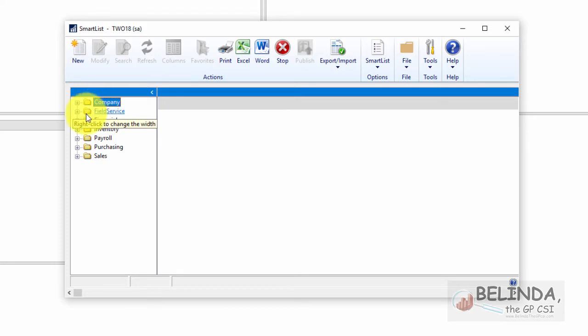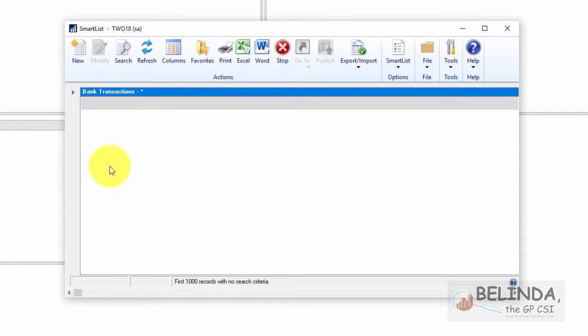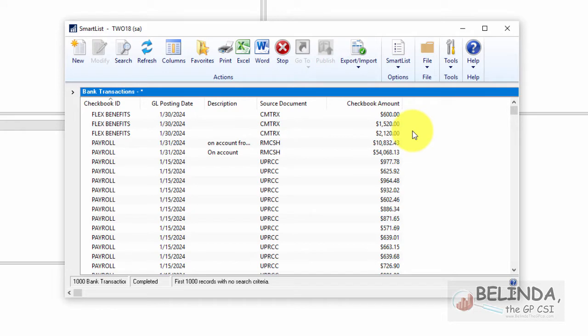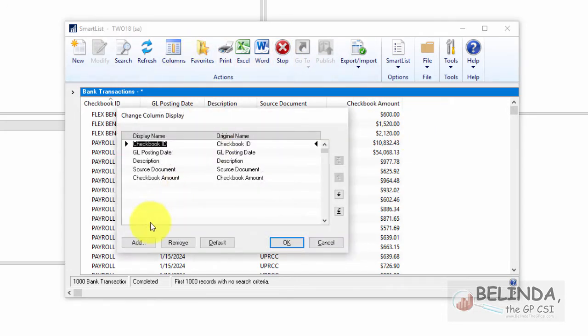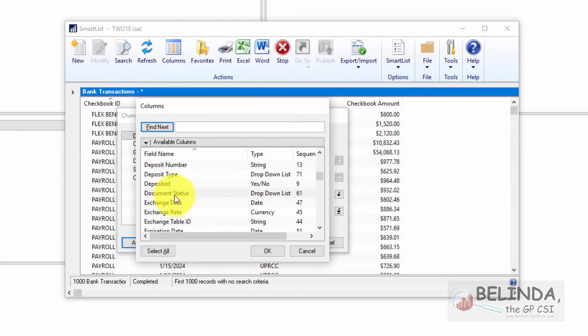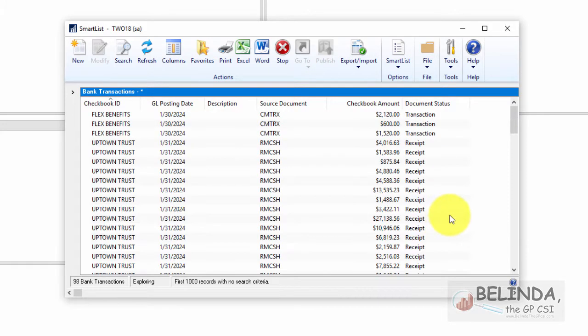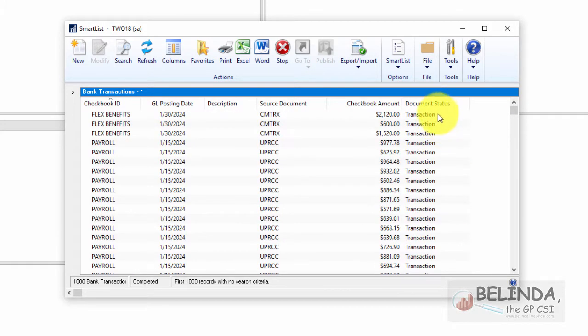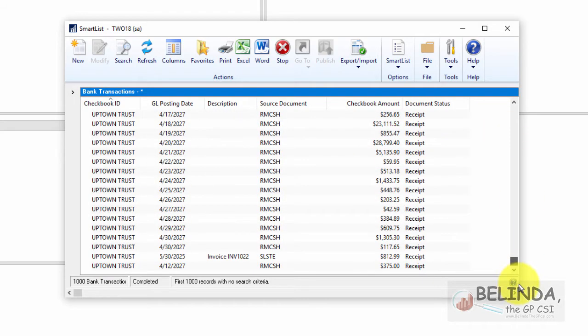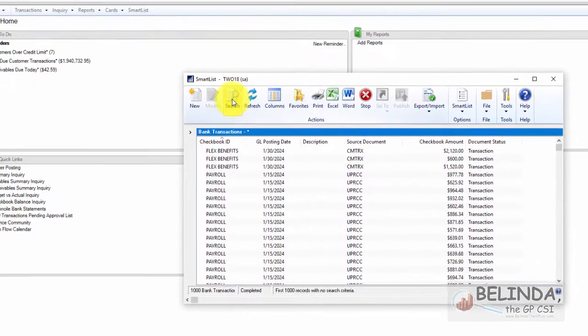So I'm going to open up the financial series and go to bank transactions. And what I want to do is add a column to this. So I'm going to click on column and I'm going to choose add and I'm going to find the column called document status. I'm going to go ahead and click OK and OK again. And now you're going to notice that the document status is showing up as transaction and in some cases it's showing up as receipt.